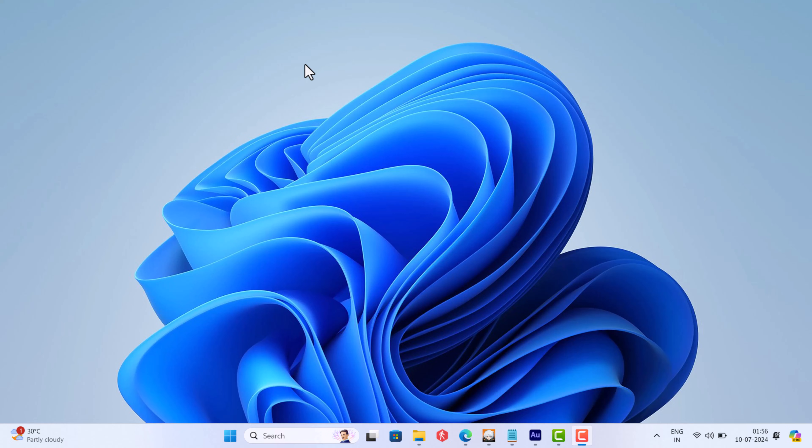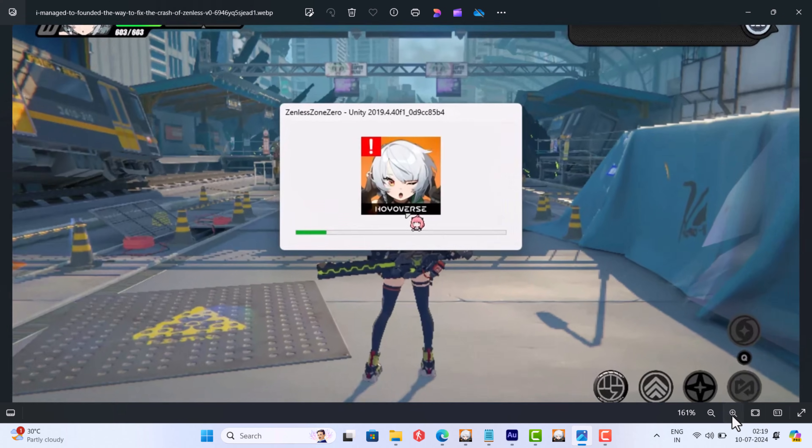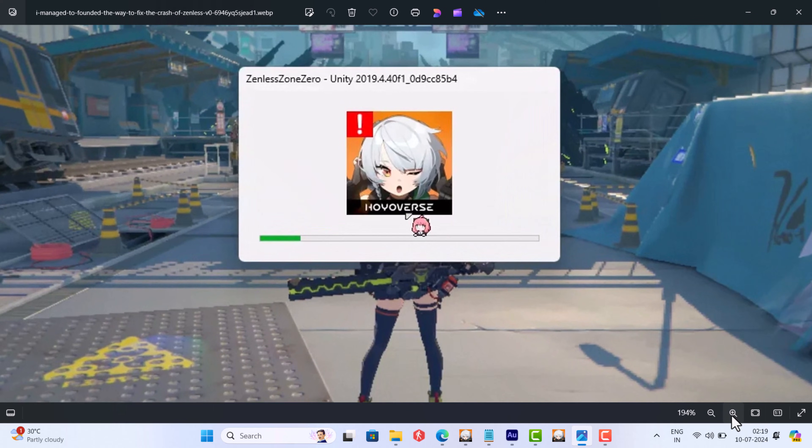Some users are reporting that after installing Zenless Zone 0 on their Windows 11 or Windows 10 PCs, when they launch the game, it crashes with Unity error. If you landed on this video, then it is possible that you are also facing the same issue.